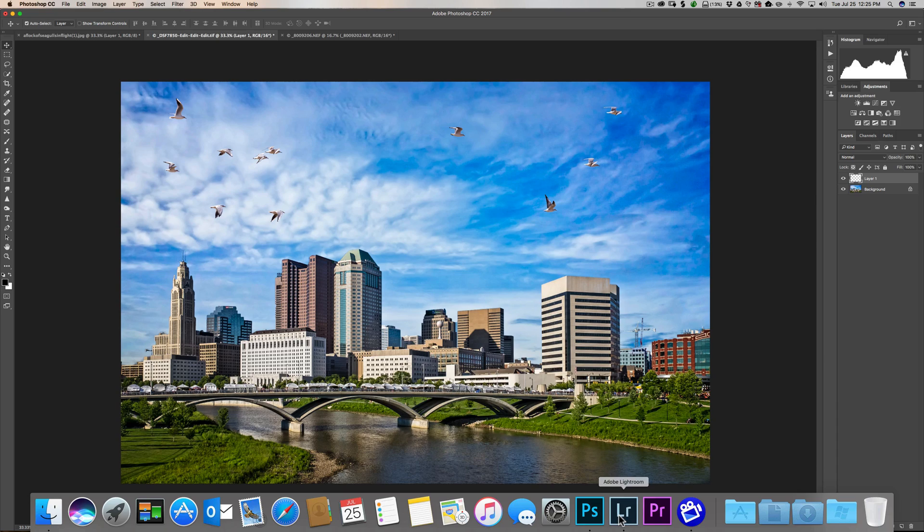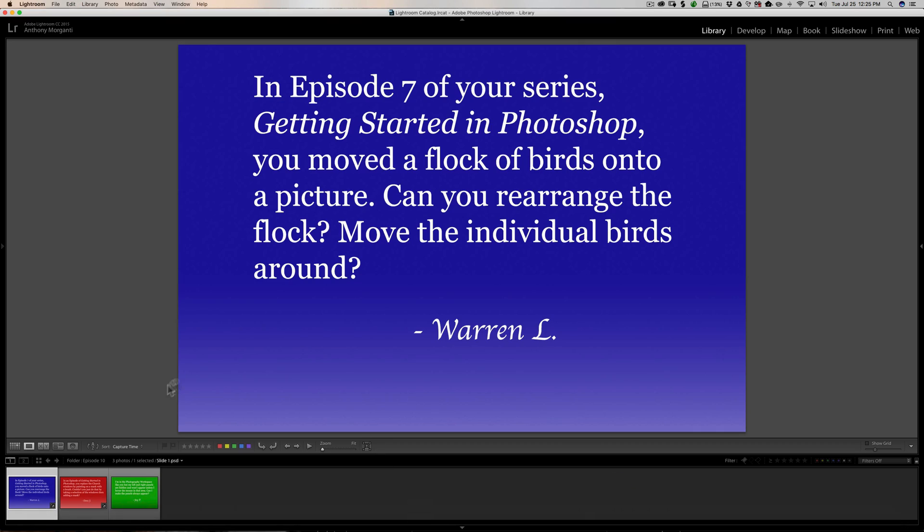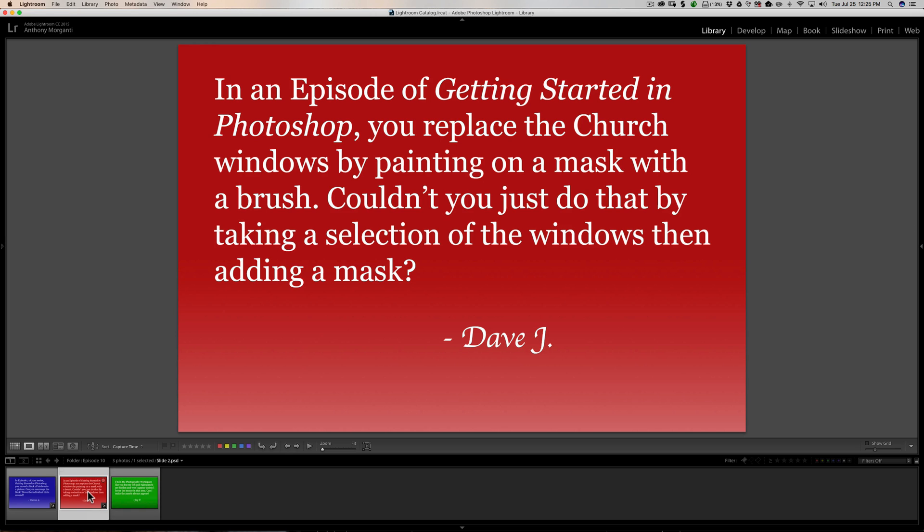So again, it's very easy to move the individual birds around after you've done that move. The move of the whole flock of birds onto the image you want them on.